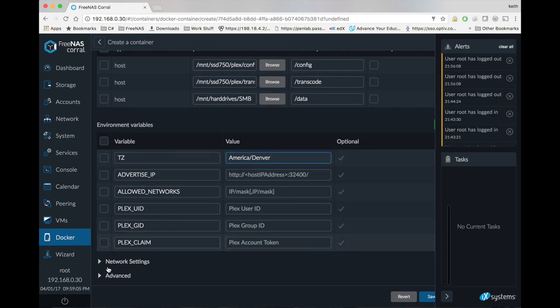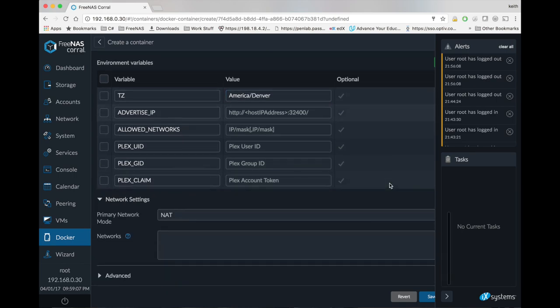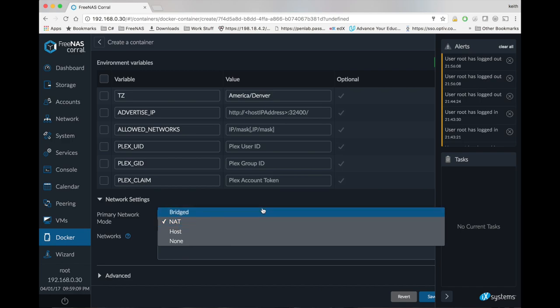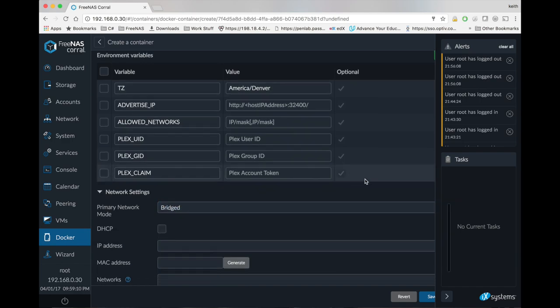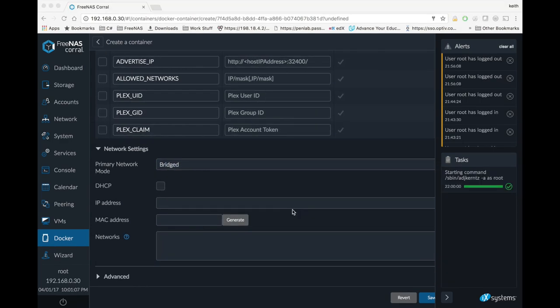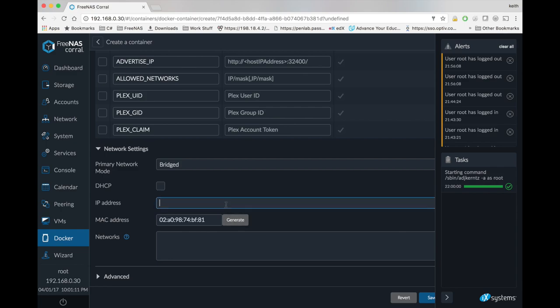So we're going to have to expand network settings and change NAT to bridged. We're going to want to hit generate to generate a MAC address, and we're going to want to give an IP address in our network that's not already in use and also not within our DHCP range.